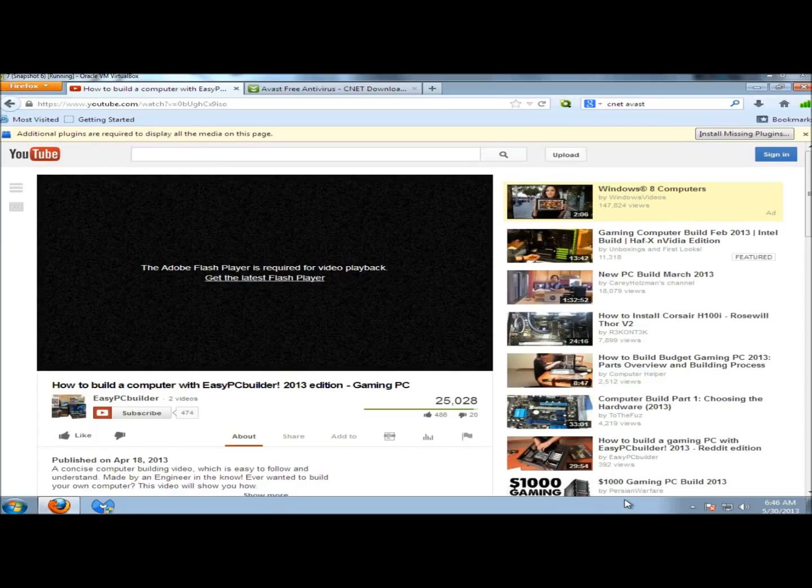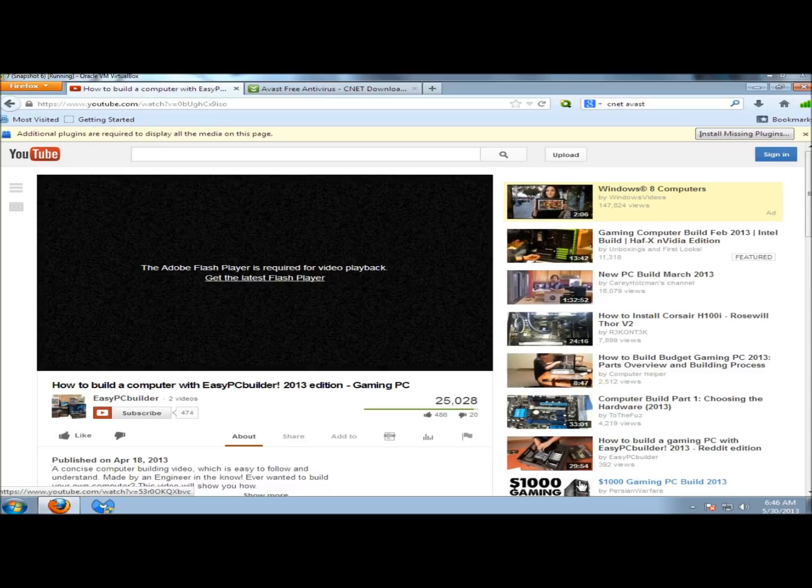Hello, in this video I'm going to show you how to download and install Adobe Flash Player. Adobe Flash Player allows you to view multimedia, execute rich internet applications, and stream videos and audio content as well.